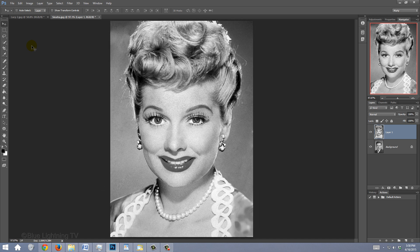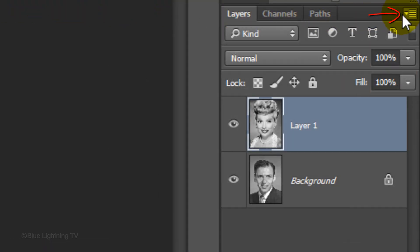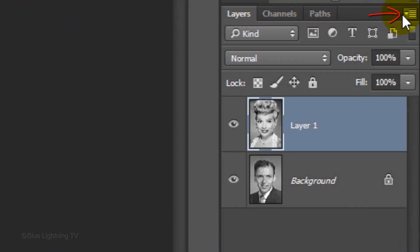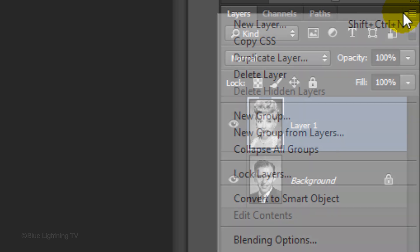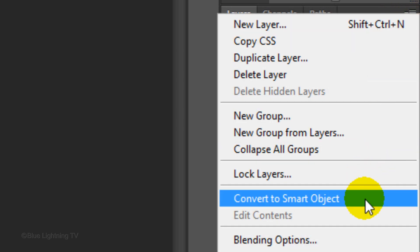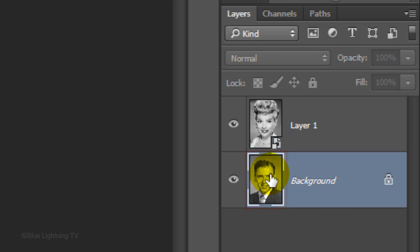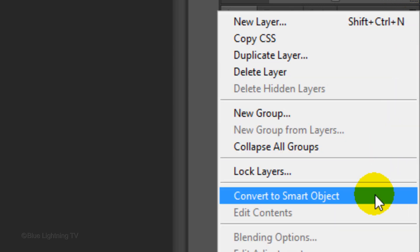Since we'll be adding filters to the photos, we'll convert them into Smart Objects so we can modify the filters at a later time. Click the icon at the top right corner of the Layers panel and click Convert to Smart Object. Make your bottom photo active and convert it into a Smart Object as well.